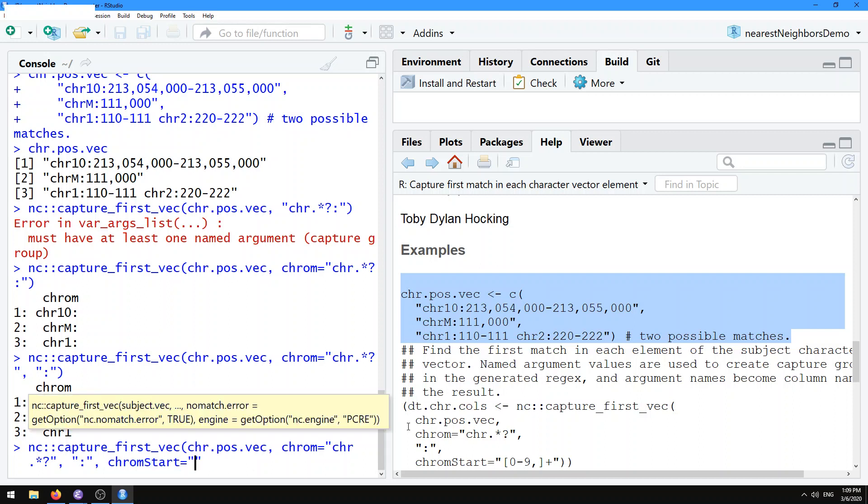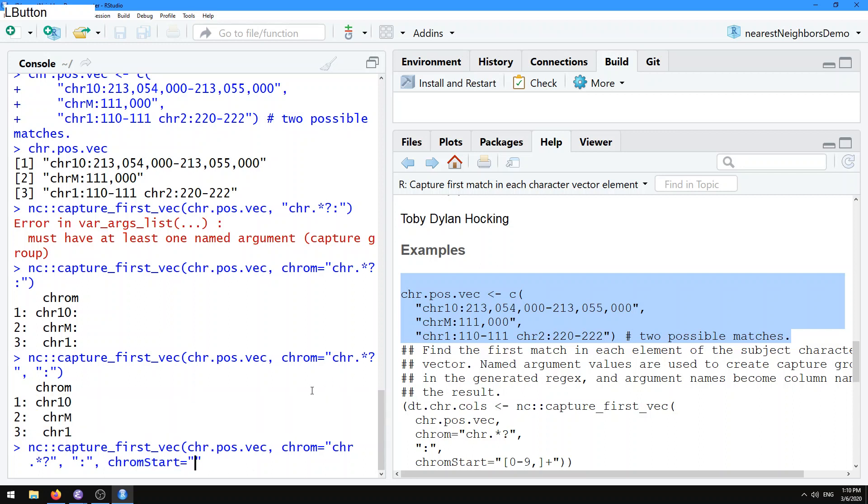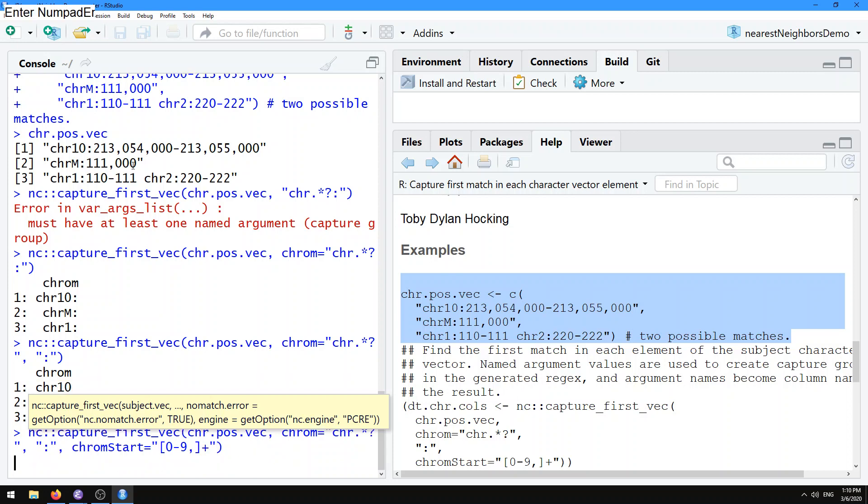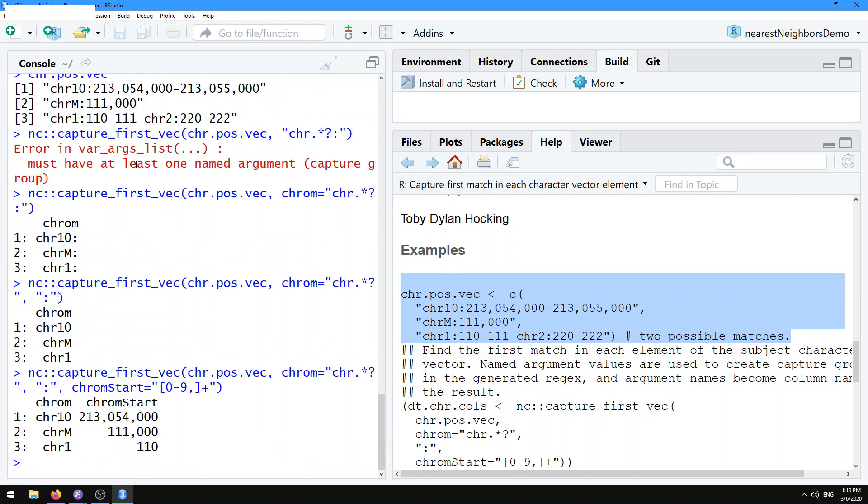Here, we need to specify a pattern that's going to match the start position. We notice in all the start positions, it's either digits or commas. So we can just use that with a character class, 0 to 9 comma inside of the character class, plus, so one or more of that.